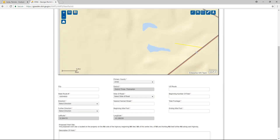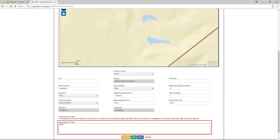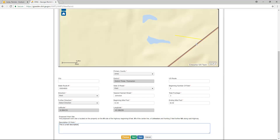Although some of the fields were populated when the permit location was marked, not all fields were populated. You must enter all mandatory data marked with an asterisk. There is a short description of the proposed work site, and a description field where you may add to the description of work. Click Next to move to the additional information tab.